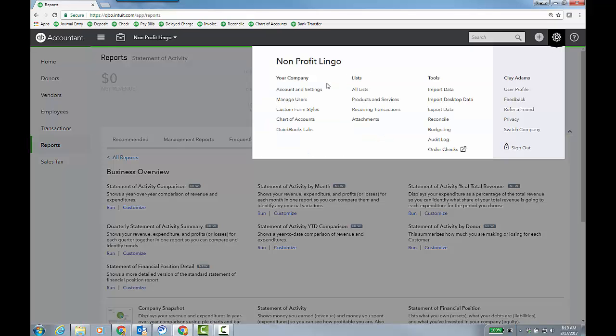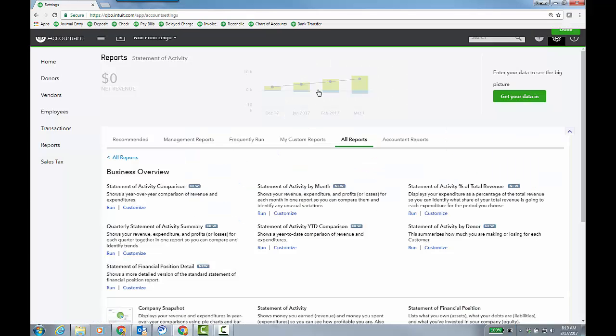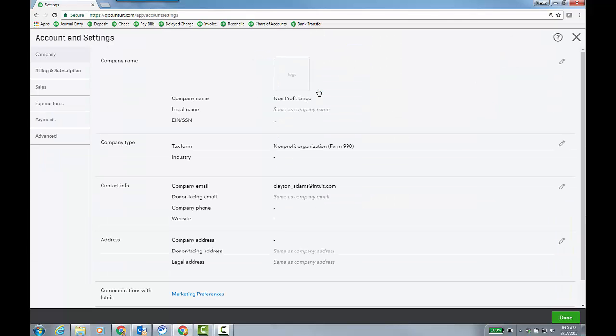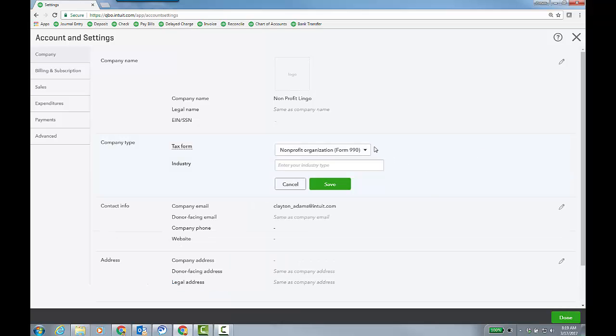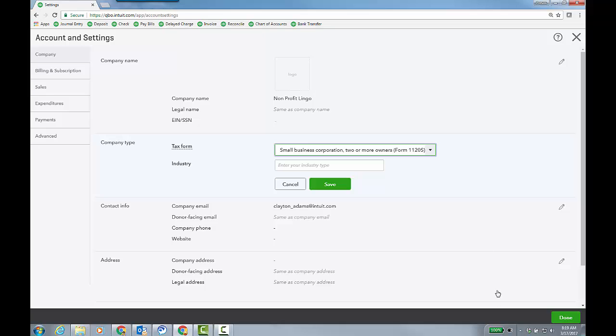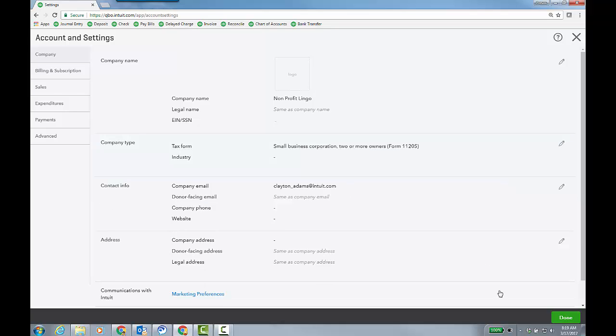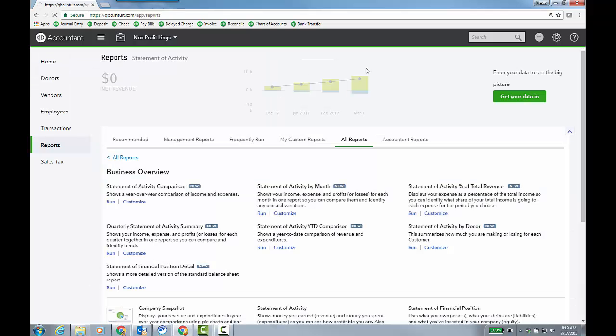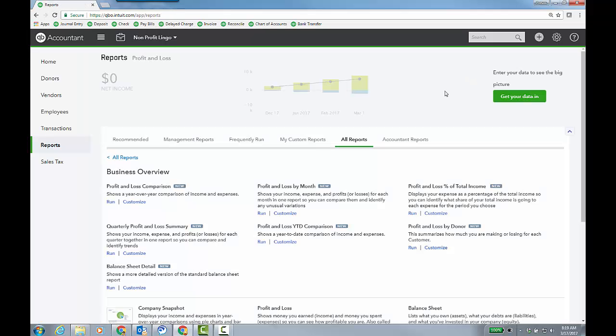Now, one thing to note, though, if they did it by mistake and they go in here and they say, oh, wait, I needed to be an 1120S. And you click done. And then refresh it. The reports will switch back to a P&L.